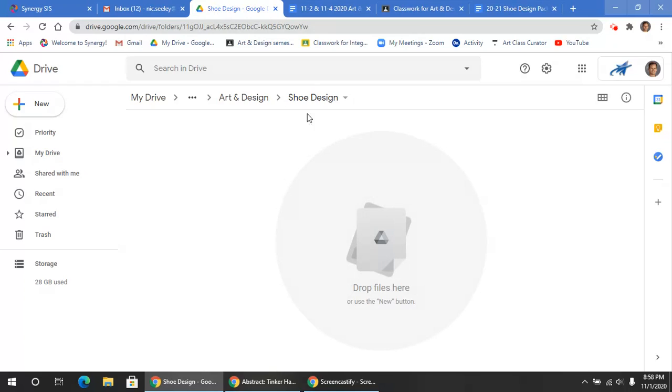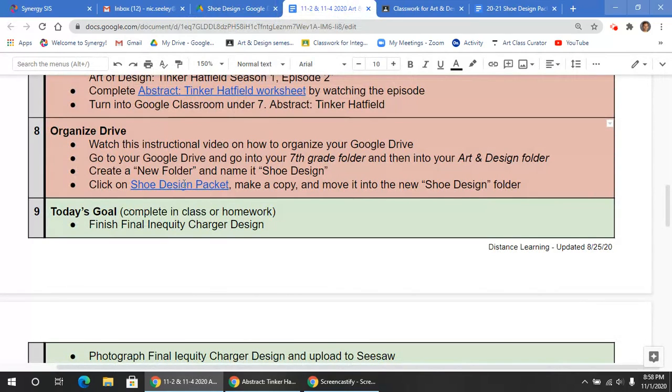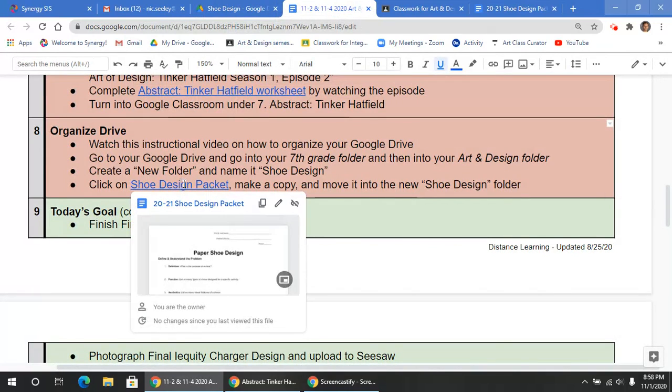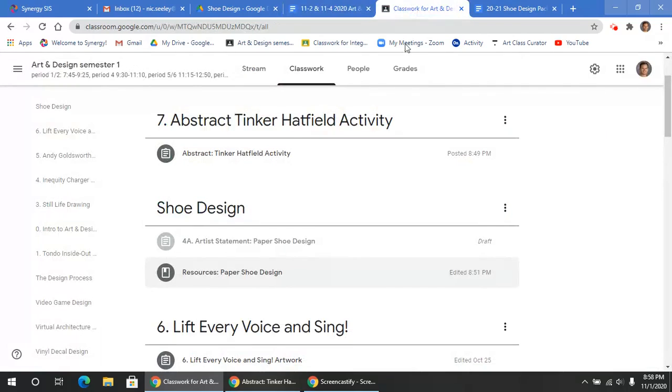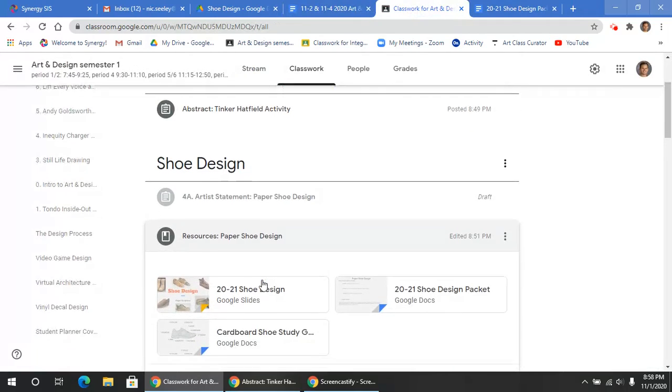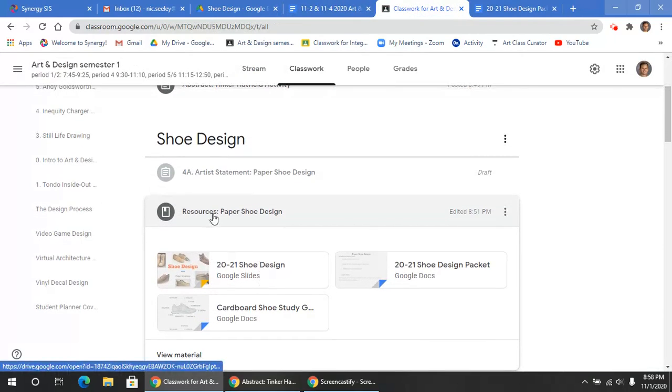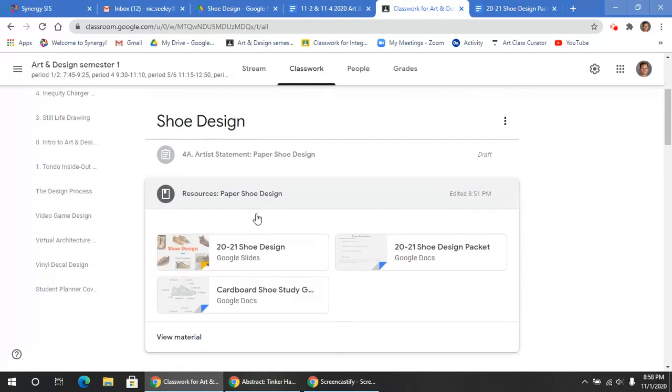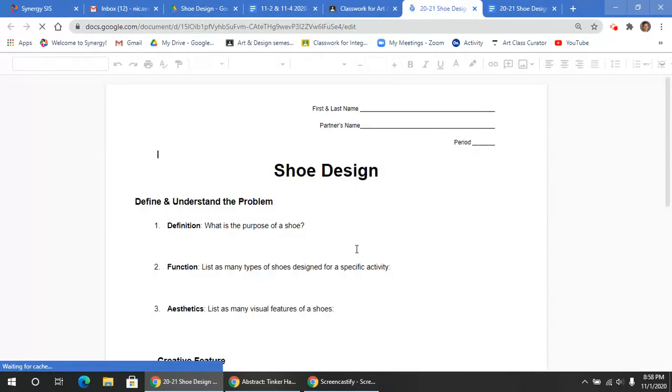Now what I want you to do is go to this link here for the design packet or go to Google Classroom under Resources and click this same document here.